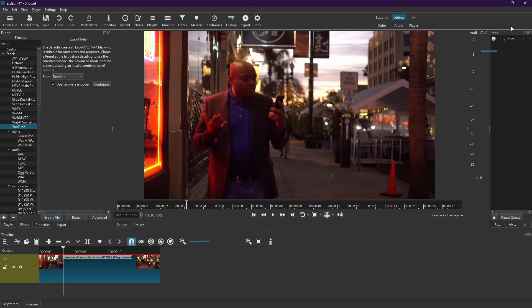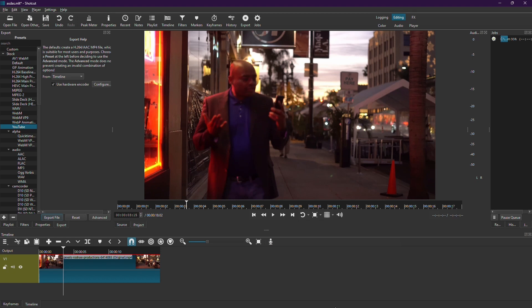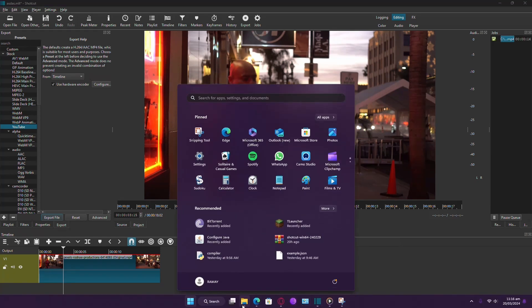ShotCut will begin exporting your video and you'll see the progress indicated by a percentage. Once it reaches 100%, your export will be complete.